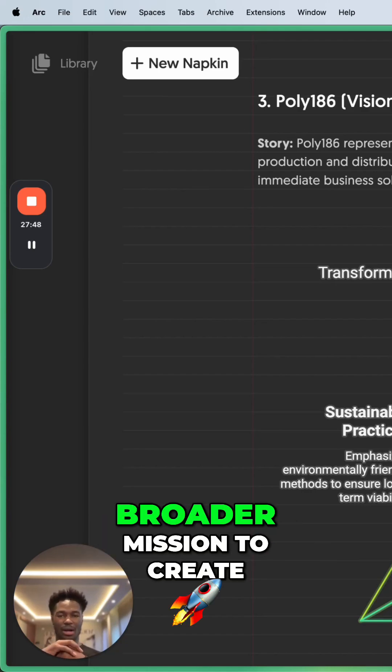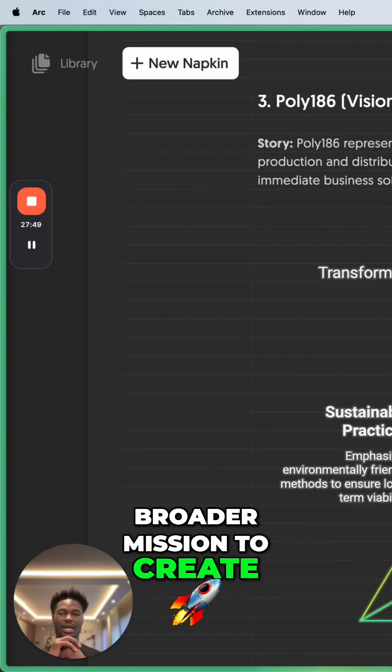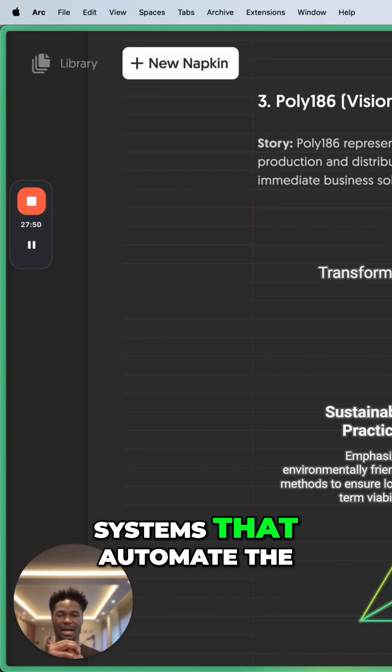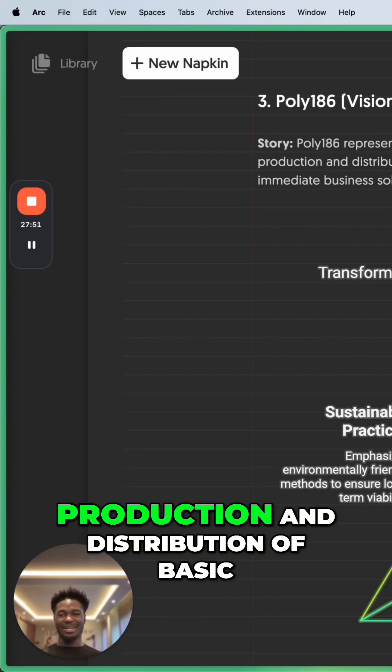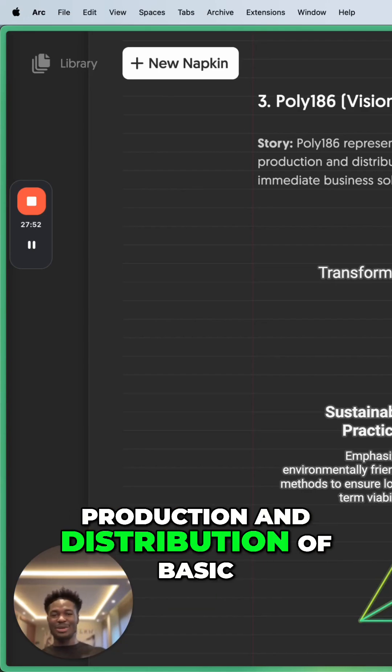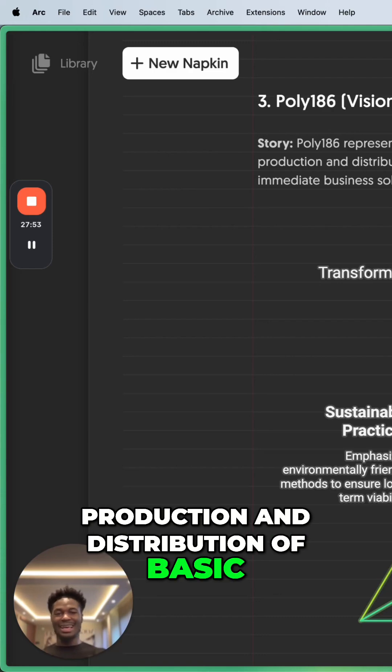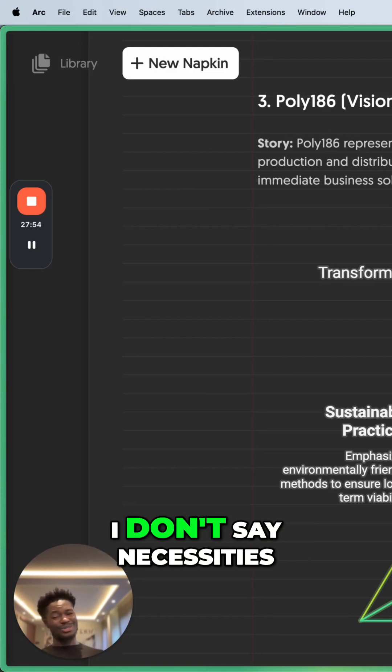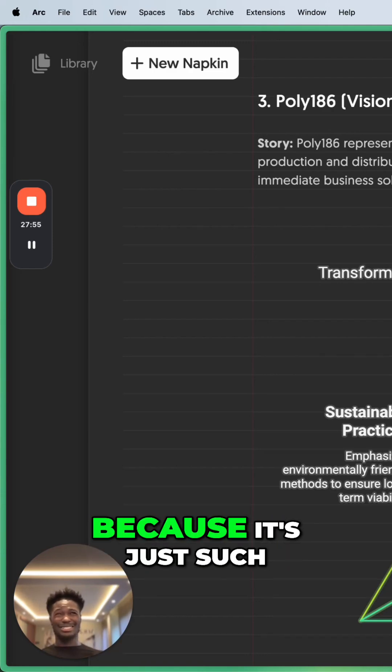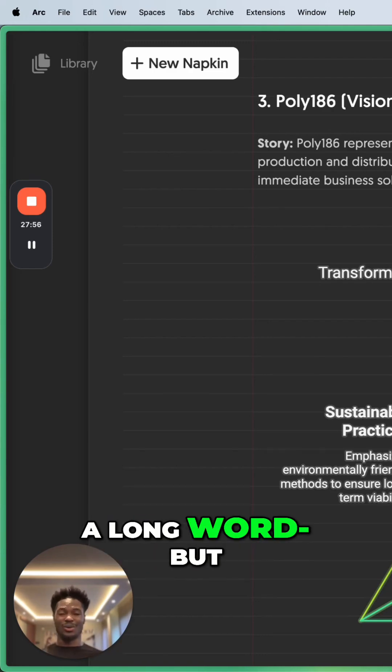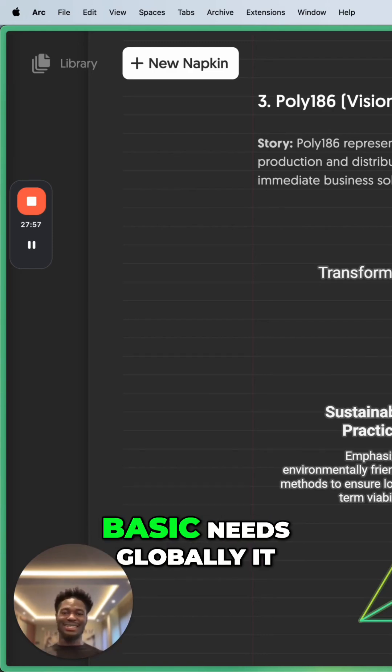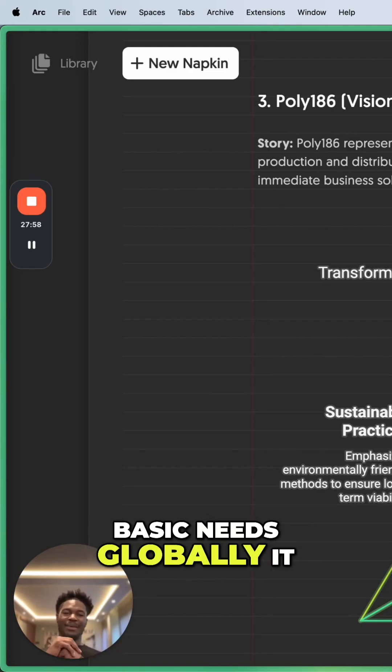Poly 86 represents the broader mission to create systems that automate the production and distribution of basic needs globally. I don't say necessities because it's just such a long word, but basic needs globally.